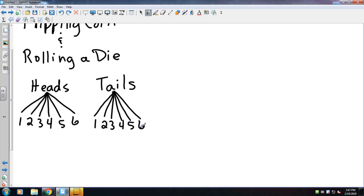And so those are all the possible outcomes that I could get. I could get heads and a one, heads and a two, heads and a three—you see where I'm going with this one—a tails and a one, tails and a two, and so forth.